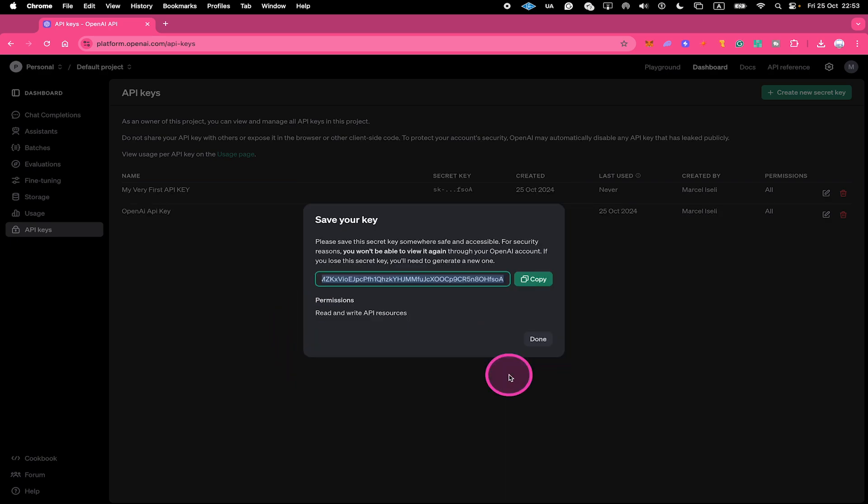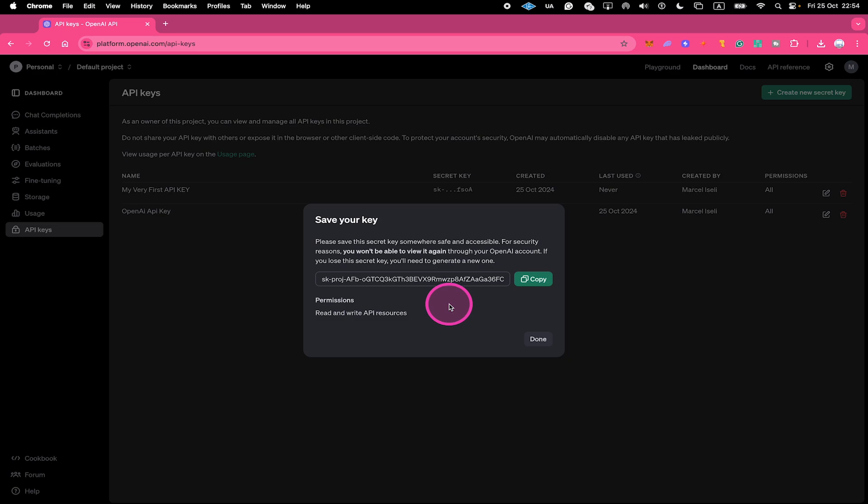And just like that, you created your very first OpenAI API key. You will then immediately get your API key right here and you have to make sure to safely store this key now of course. This is the actual key that you're going to use for API calls. Once you store your key, click on Done.